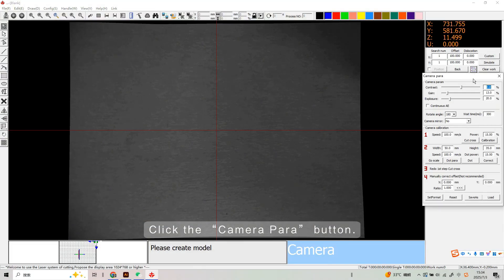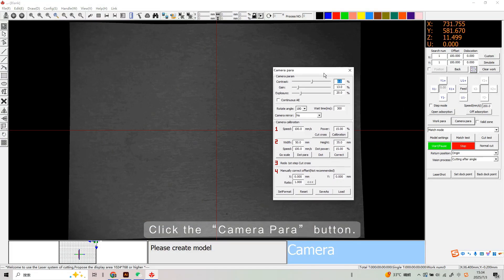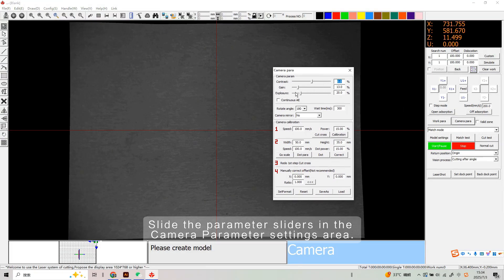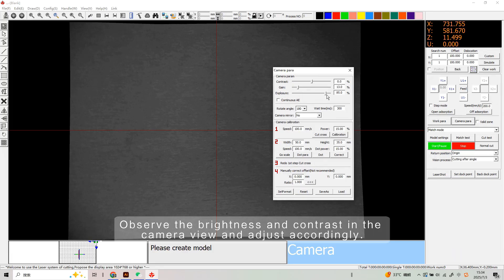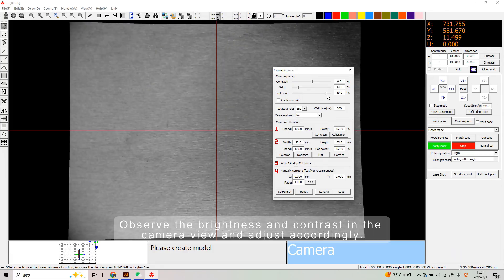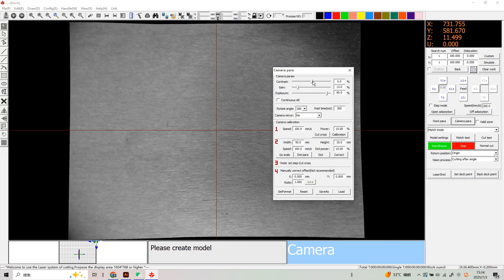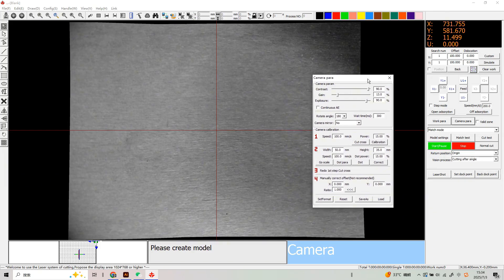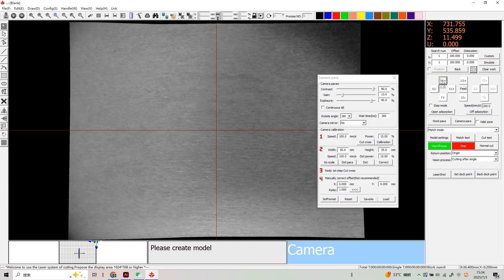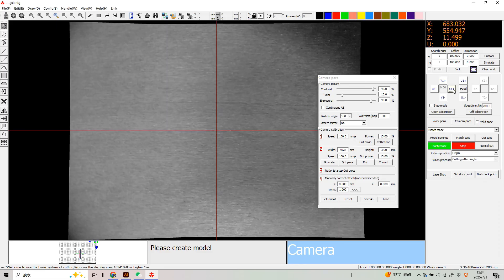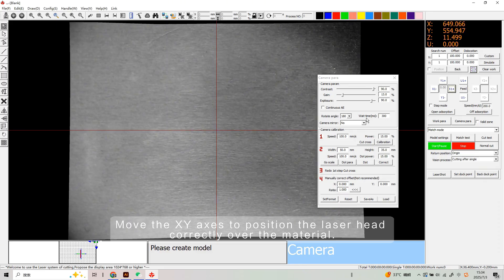Click the Camera Parameters button and slide the parameter sliders in the Camera Parameter Settings area. Observe the brightness and contrast in the camera view and adjust accordingly. Move the X Y axis to position the laser head correctly over the material.